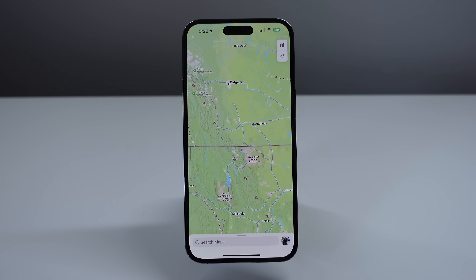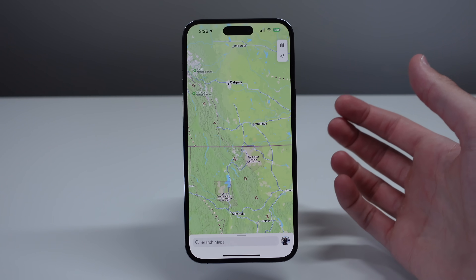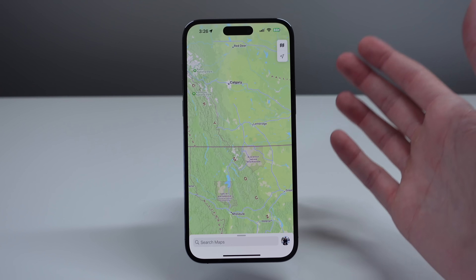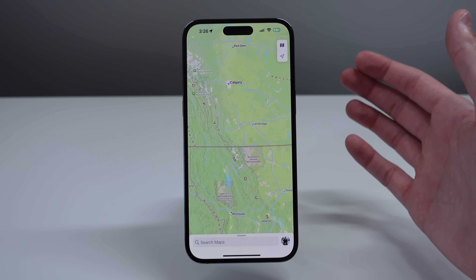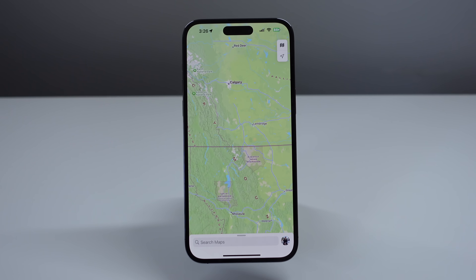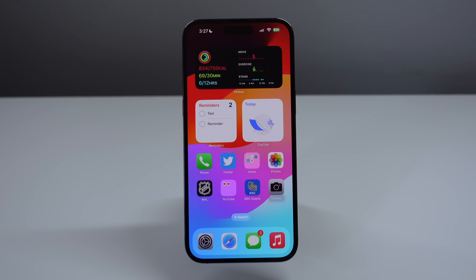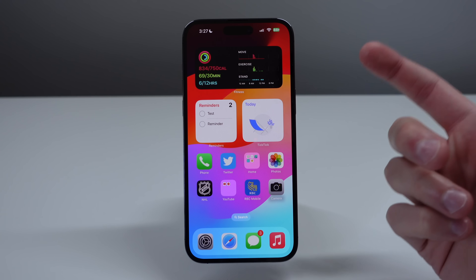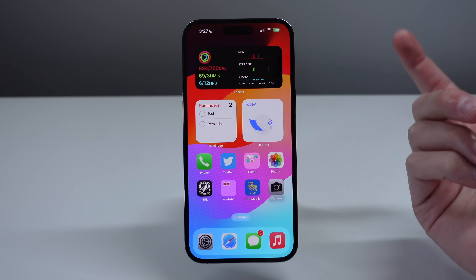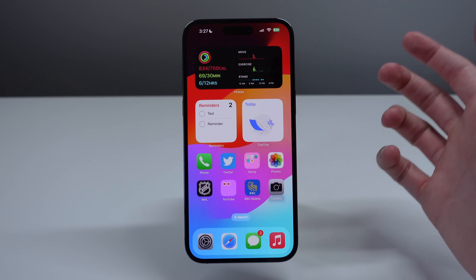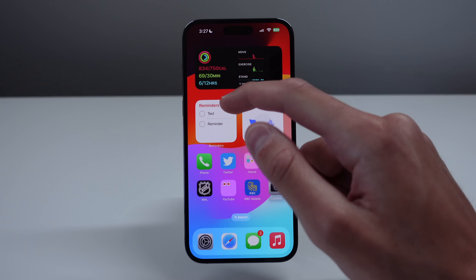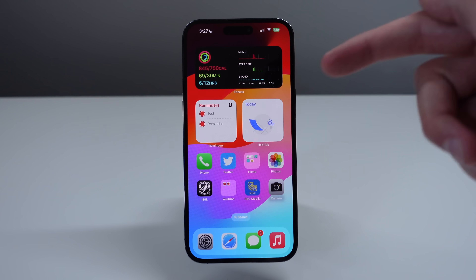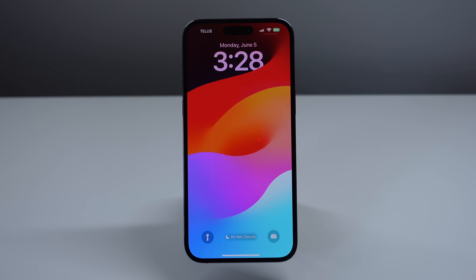iOS 17 also finally supports the option to download Apple Maps to use offline. I'm in beta so I can't seem to get this working, but when iOS 17 comes out to the public you'll be able to download Apple Maps for offline use. iOS 17 also includes interactive widgets. Right from the home screen, if you want to interact with any of these widgets you can simply do it before even opening the application. I have a few reminders here — if I want to check them off I can simply tap on them right from the home screen. Before in iOS 16 I'd have to tap the widget to open it, but here in iOS 17 I can simply check off my reminders right from the widget.